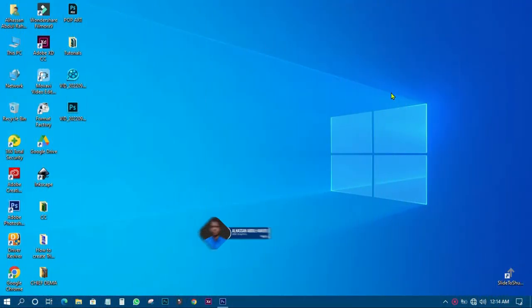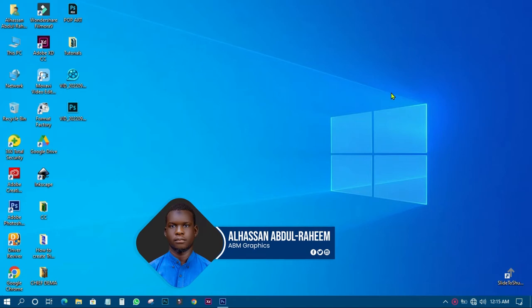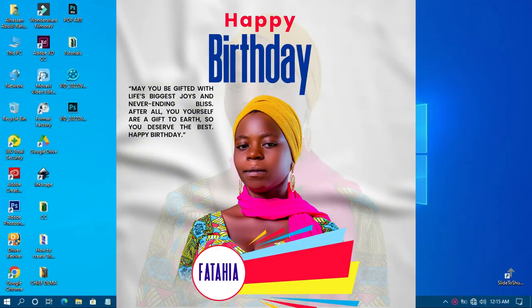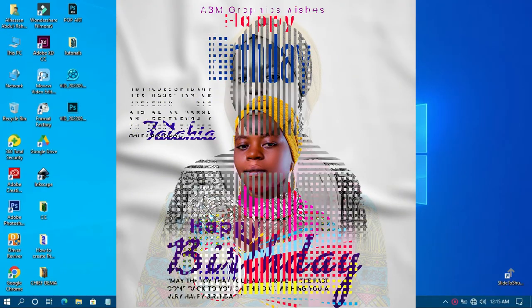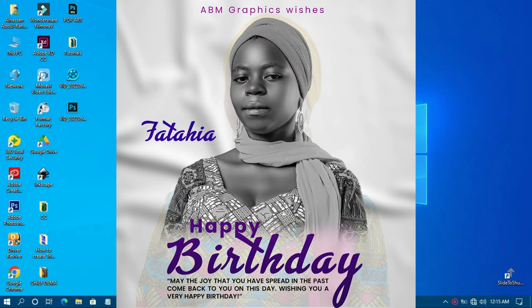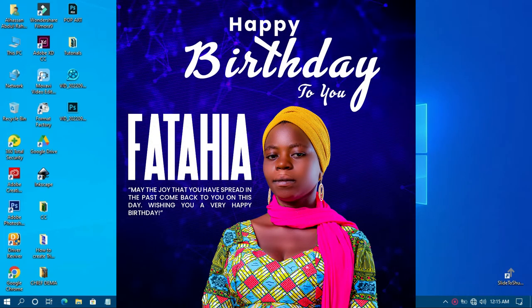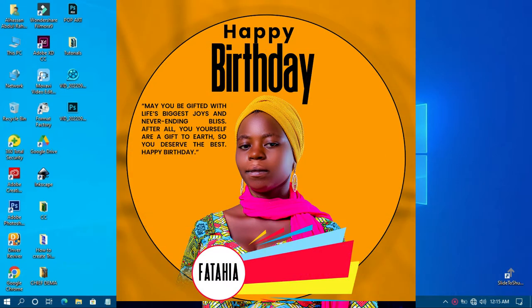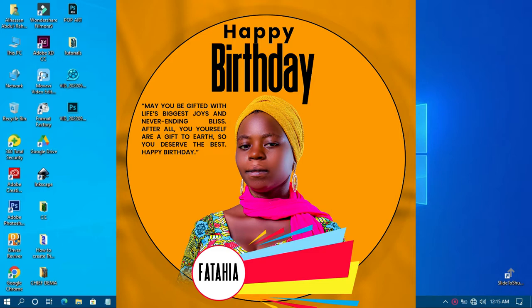Welcome back to my YouTube tutorials, this is ABM Graphics. Today I want to take a moment to wish one special person who is always on my YouTube cover — my wife. I just want to use this opportunity to wish her a very happy birthday. May Allah bless her and grant her more blessings throughout her life. I also want you who are watching to say happy birthday to my wife.